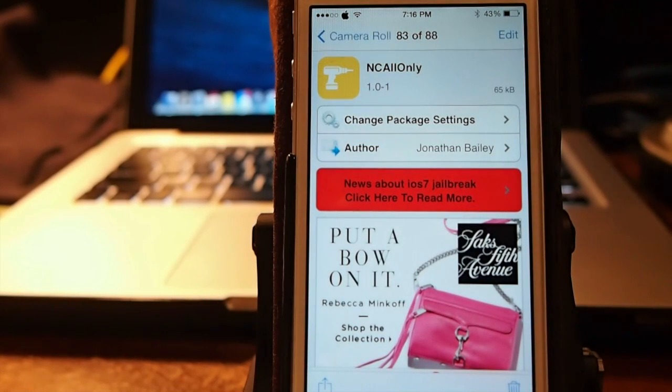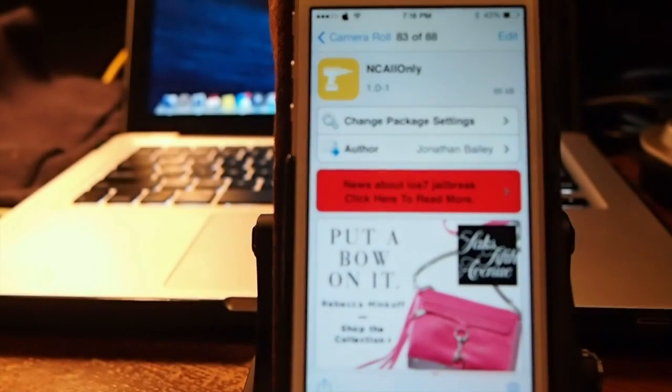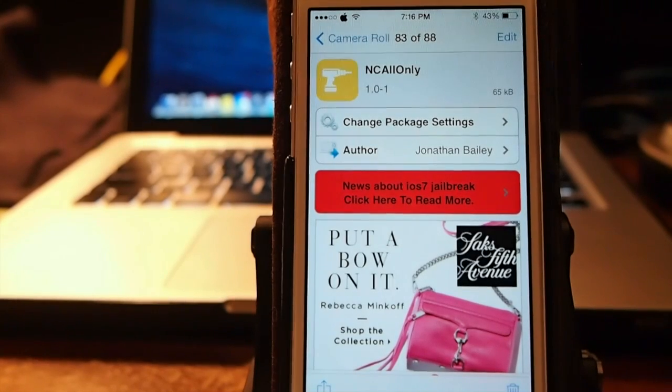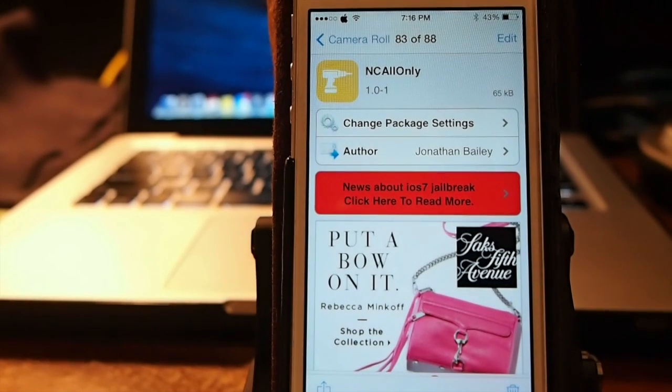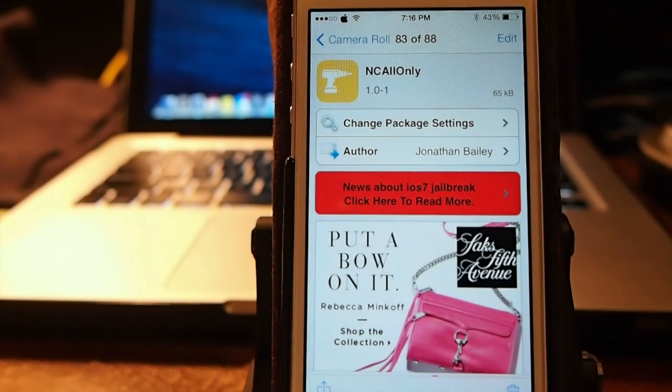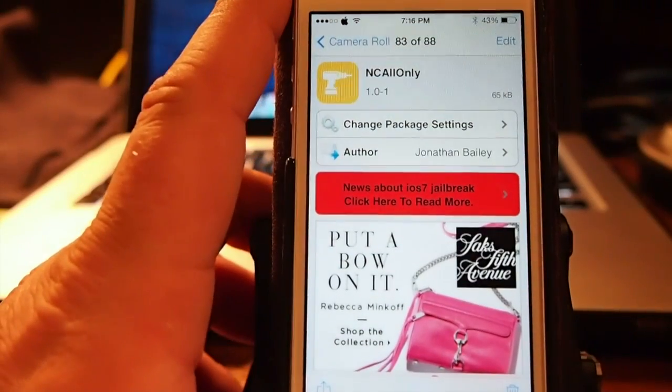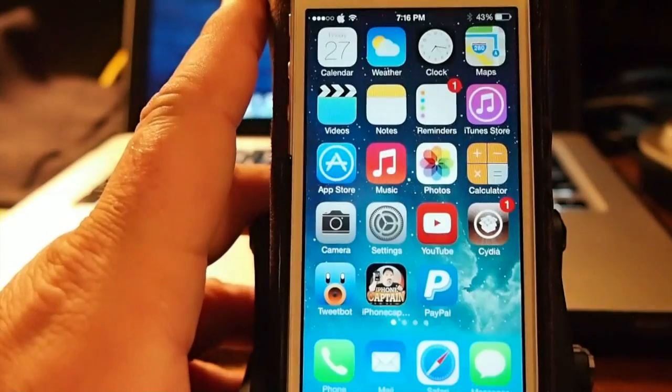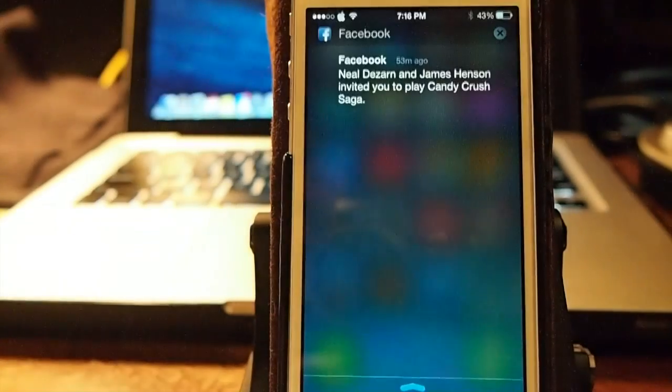Hey YouTube, it's Mitch at iPhoneCaptain and we are going to be looking at a lock screen notification tweak today. I have read and seen a lot of people requesting this, so you'll be glad to know that it is available.